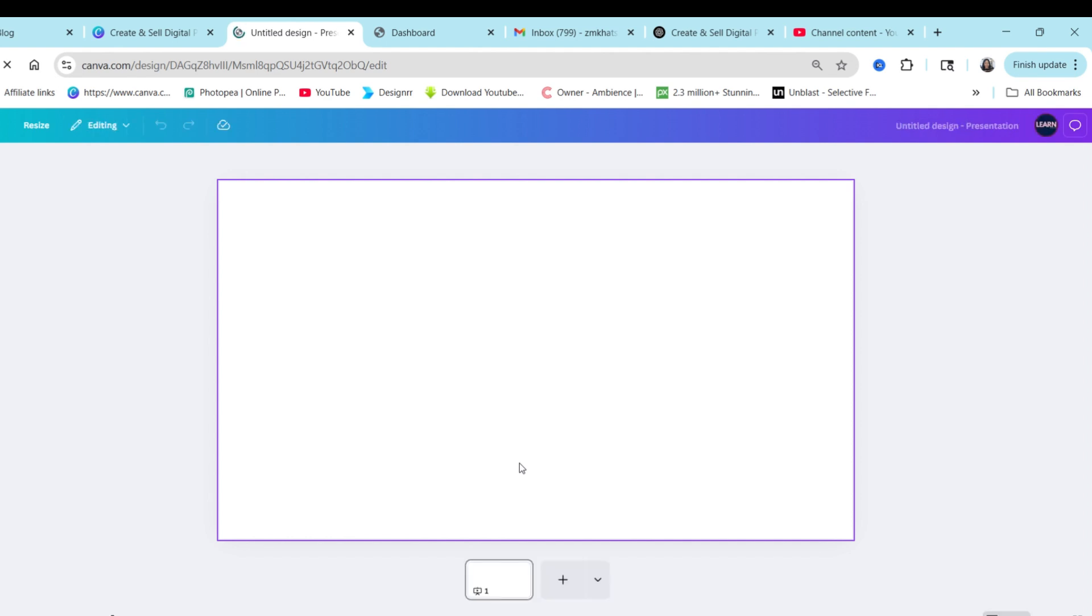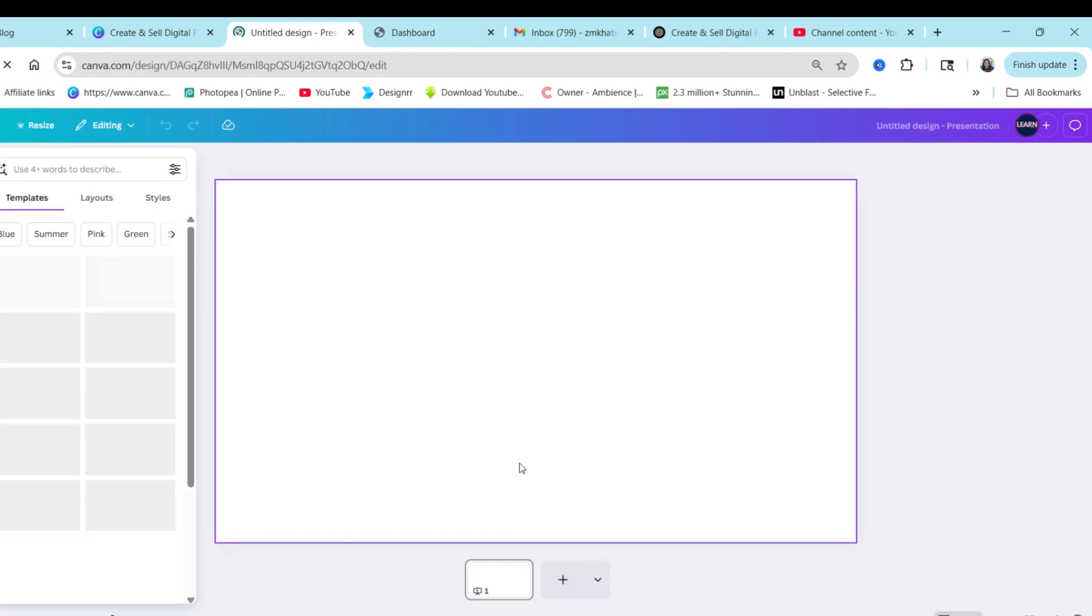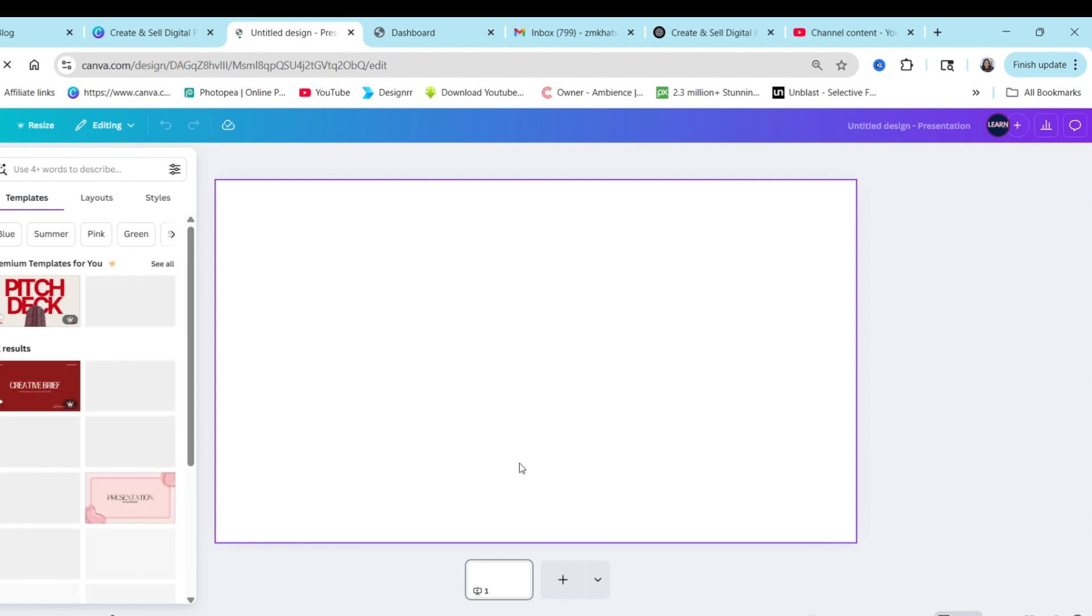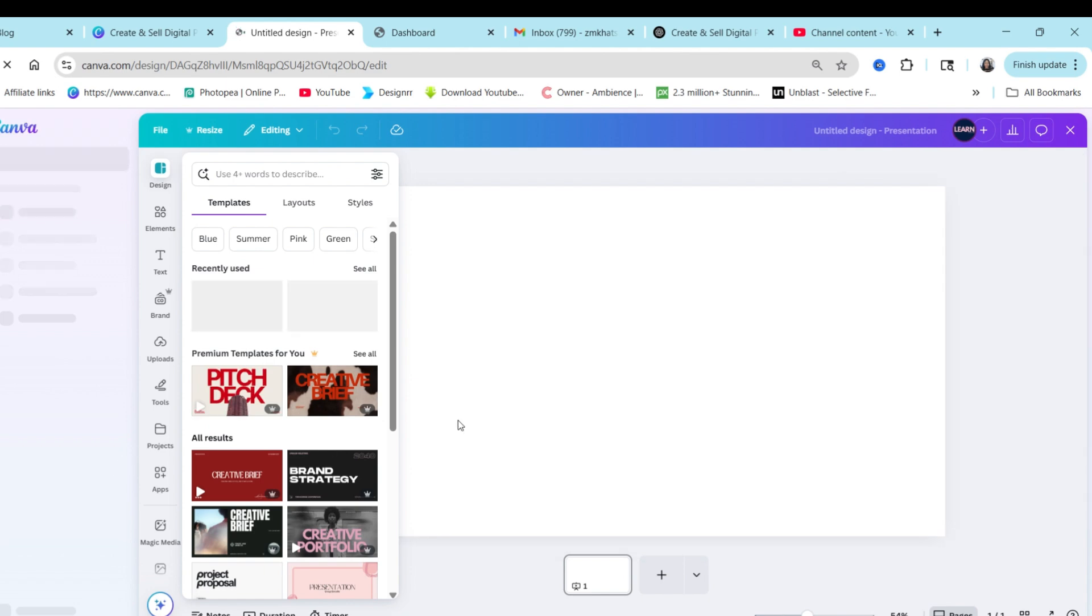So I'm going to choose presentation and it's going to give me different templates. You know what, because it's inside Canva, it's so cool because you get to create using the knowledge of Canva that you already know. So let's create something awesome using some of these templates.